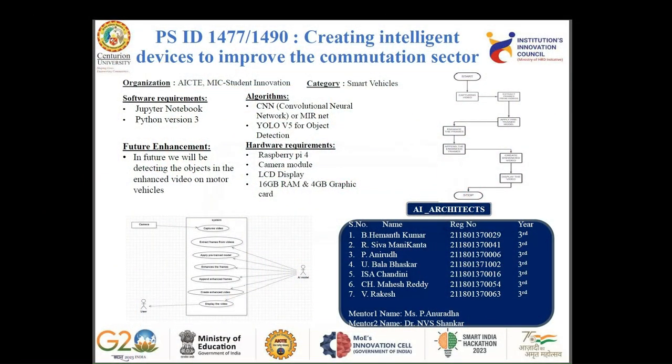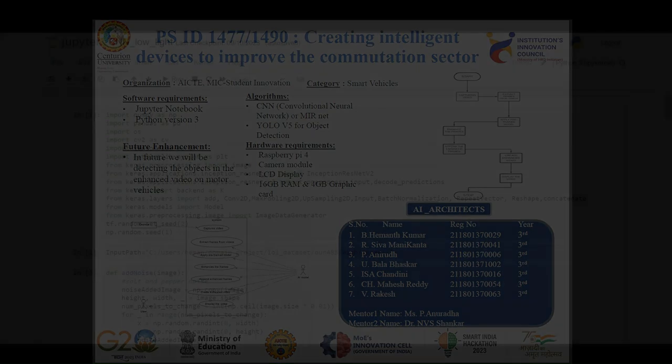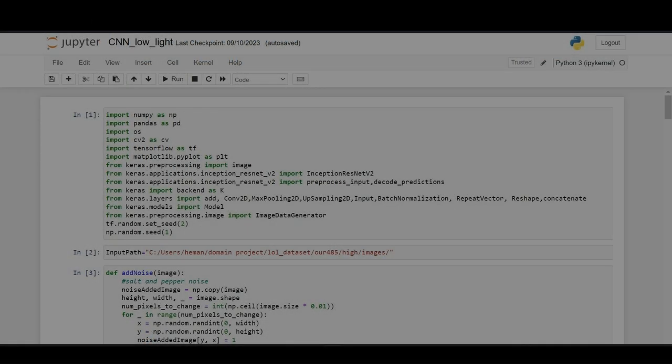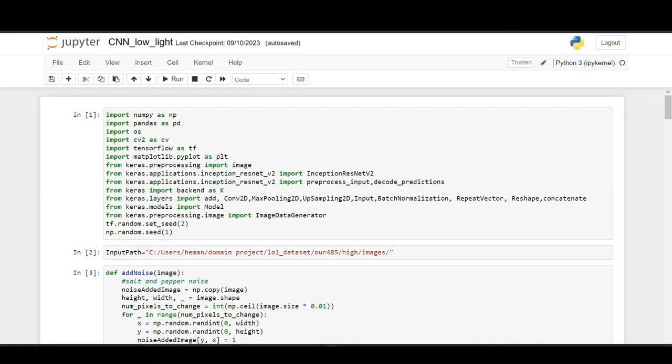The problem statement we are working on is creating intelligent devices to improve the computation sector. The idea we are implementing is low-light camera image enhancement using a project. First, we have trained a CNN model using the LOL dataset.